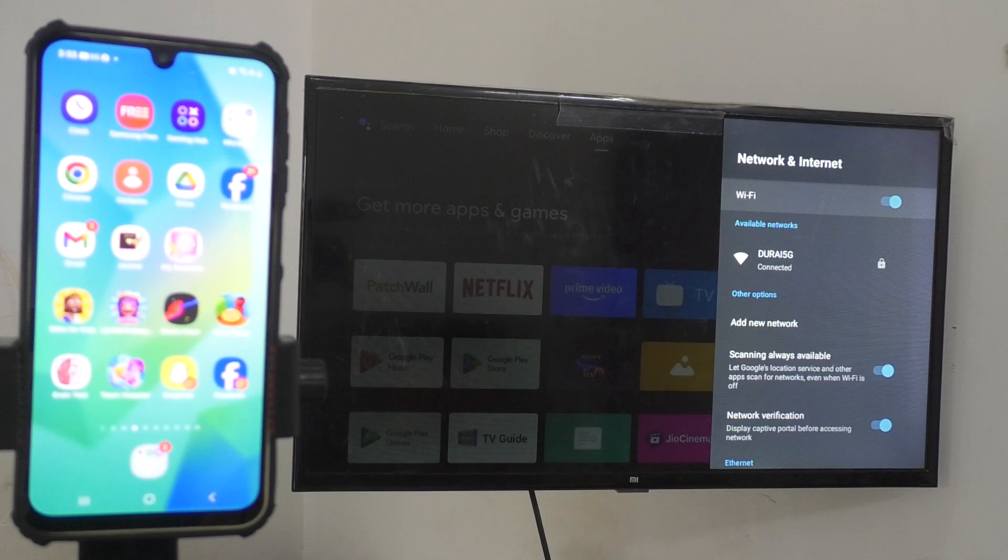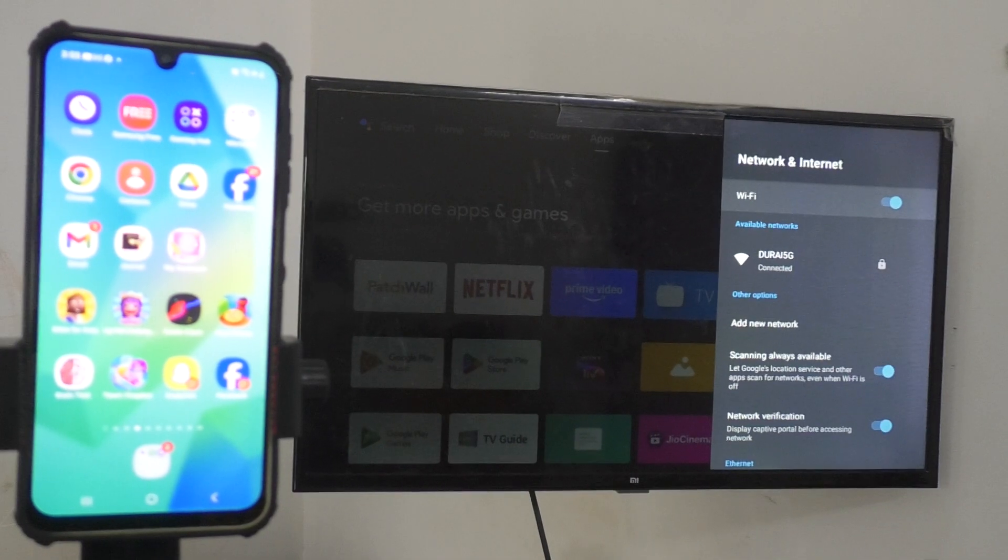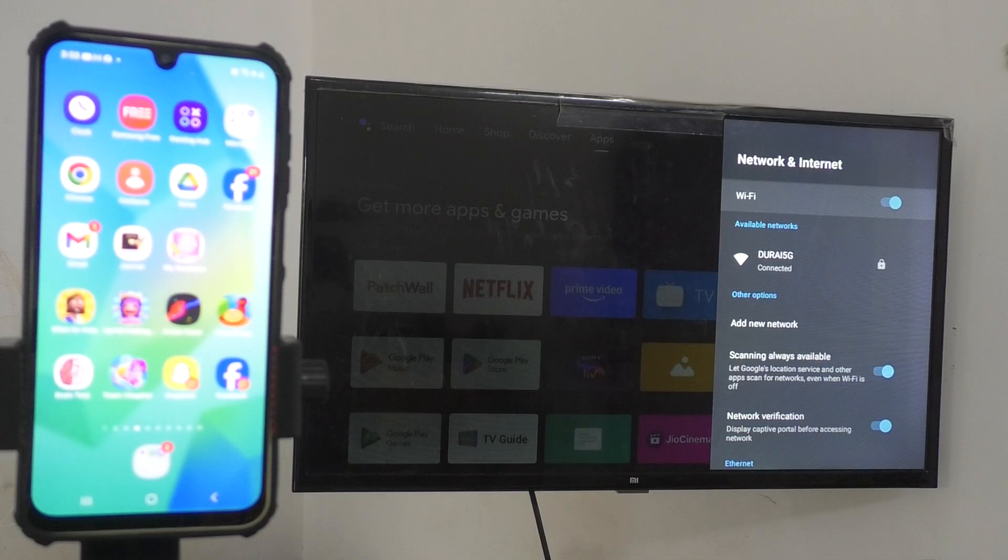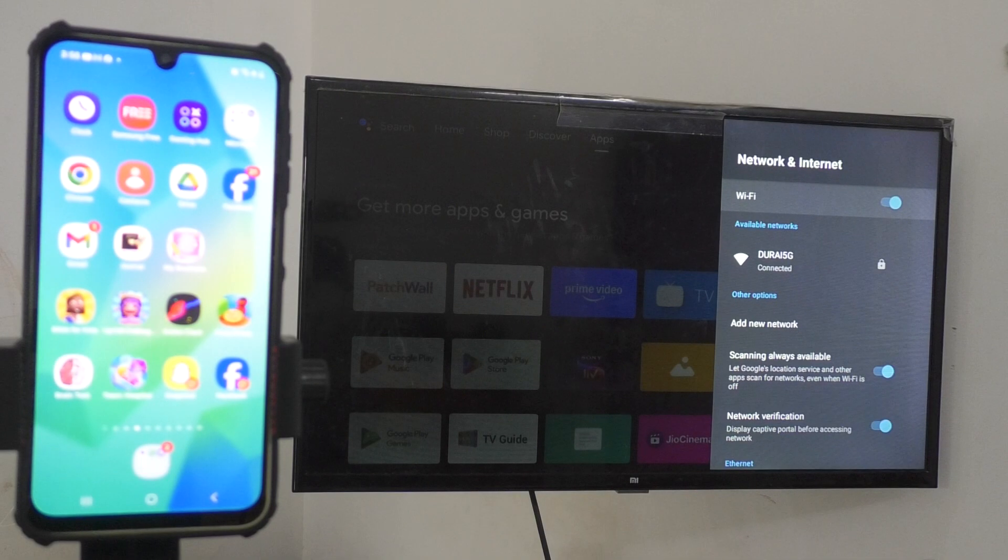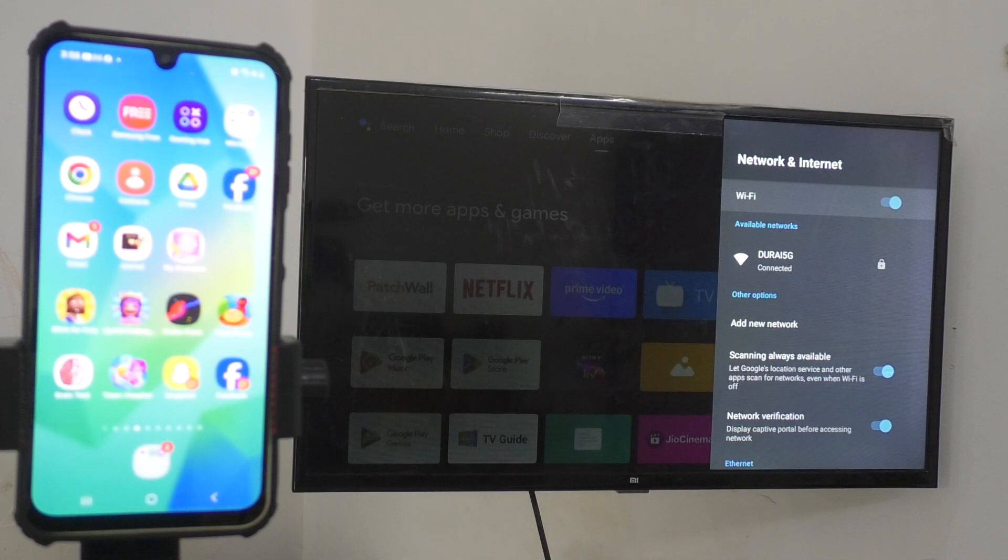So, both TV and phone are connected to a common Wi-Fi named Thrive 5G. You can also create mobile hotspot from your phone and that mobile hotspot can be connected to your TV for smooth screen mirroring.